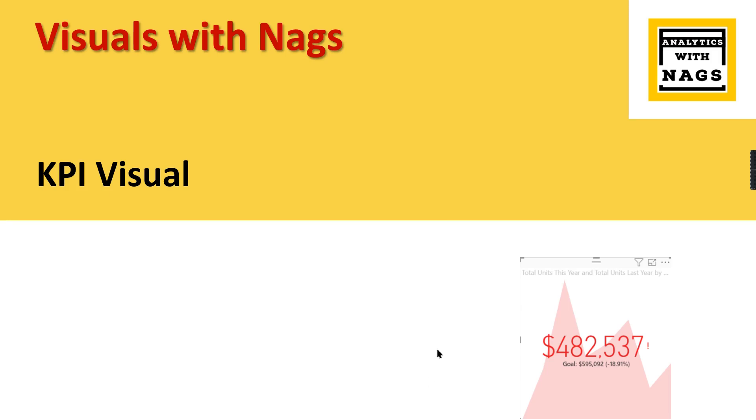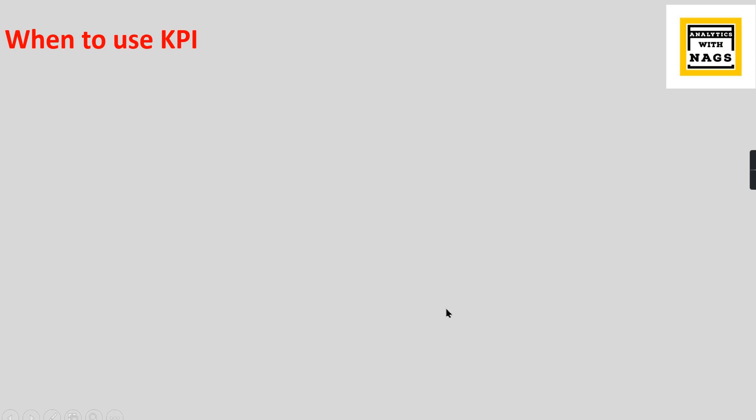Welcome to Analytics with NACS. In this video I'm going to talk about a KPI visual in the visuals with NACS series. Without wasting time, let's begin. Before seeing when to use KPI, what is KPI? KPI stands for Key Performance Indicator that is used to track your key business measures against a certain goal.